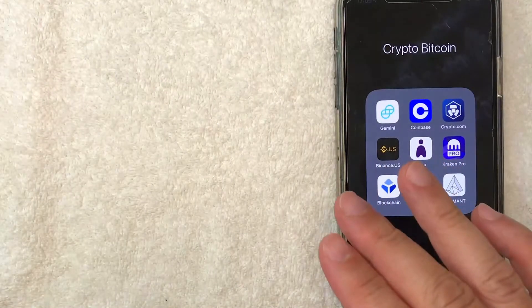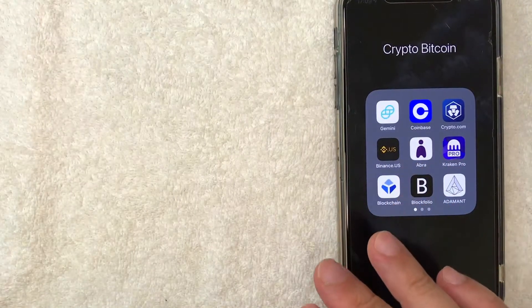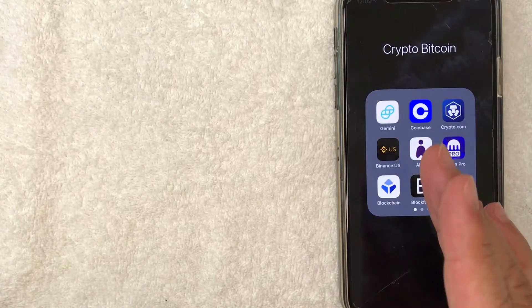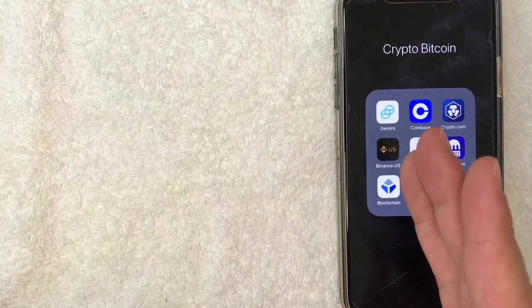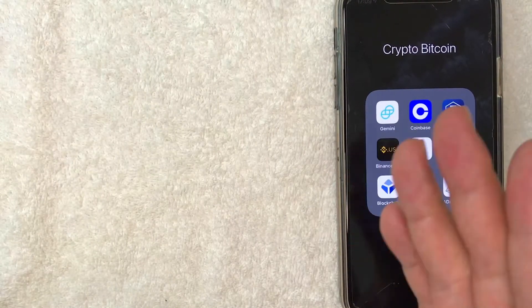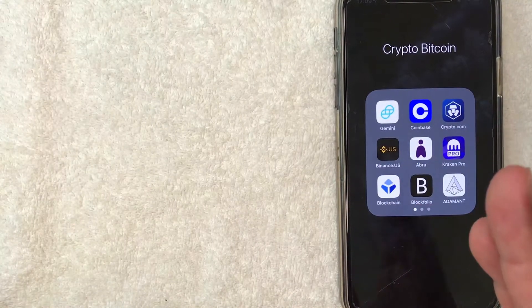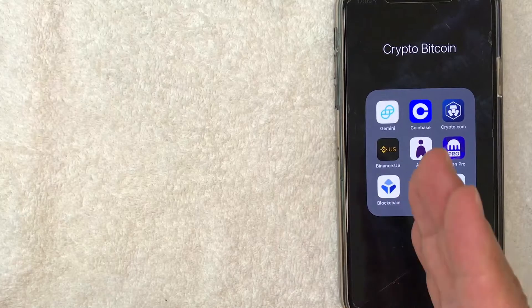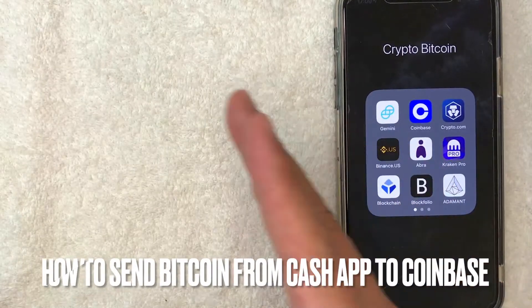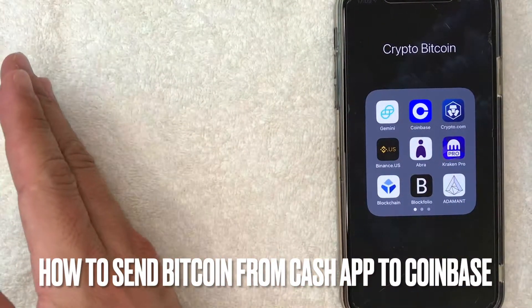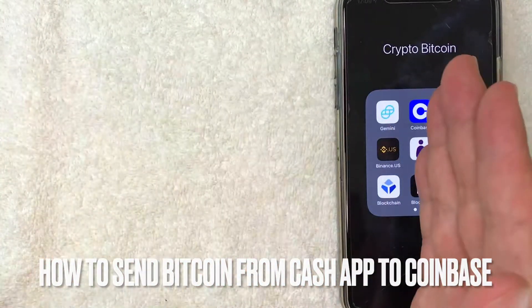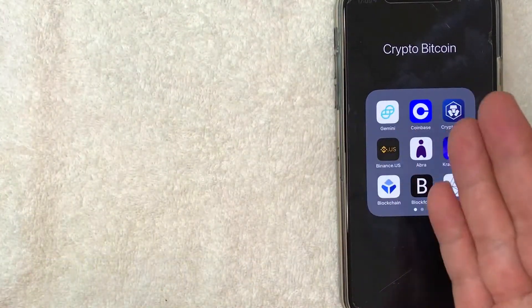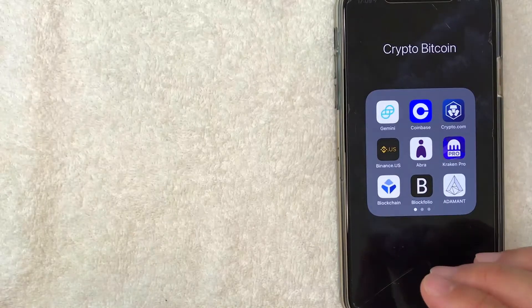Welcome back guys. So today on this video, we are talking about Bitcoin and more specifically, I'm going to answer a question that I've been getting a lot lately, and that is how do you send Bitcoin from your Cash App into your Coinbase? So let's go ahead and talk about this.